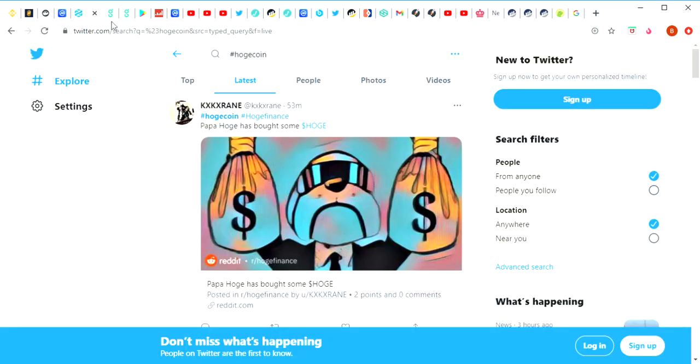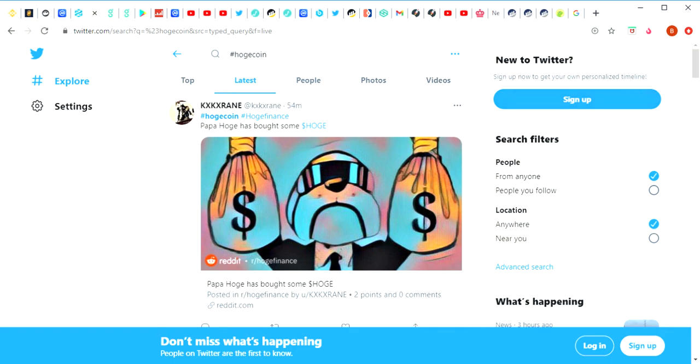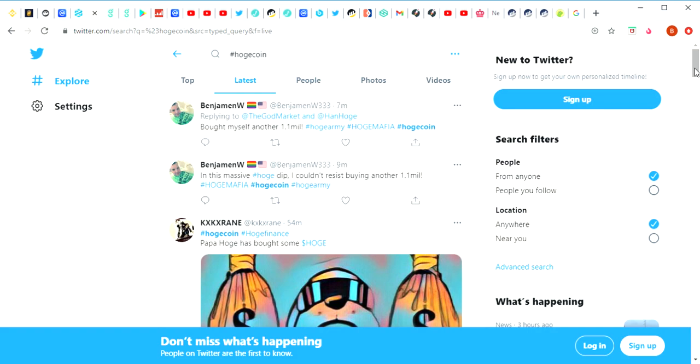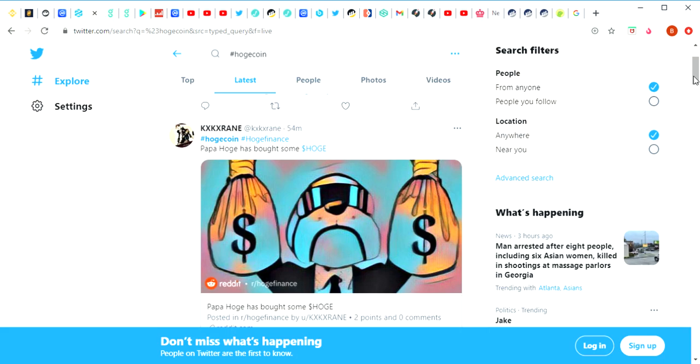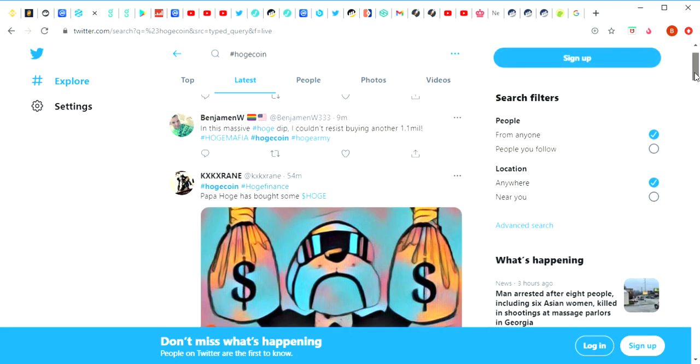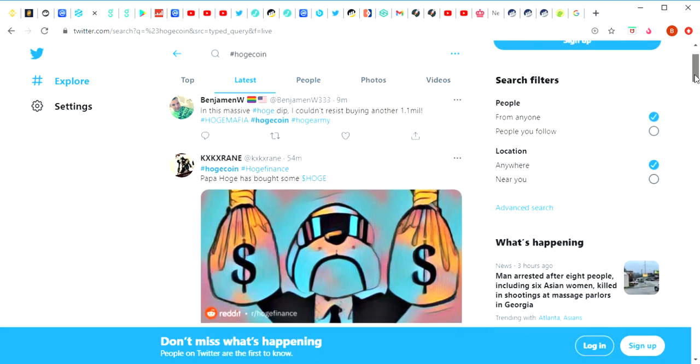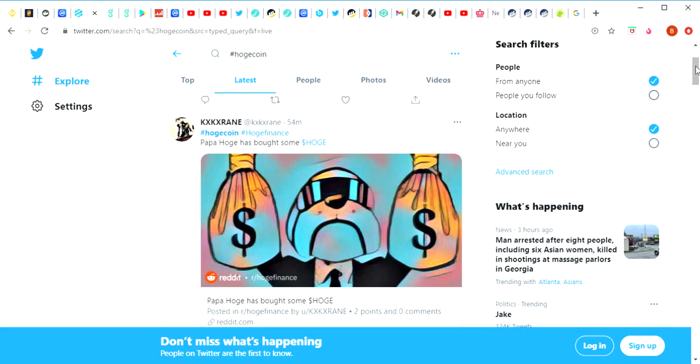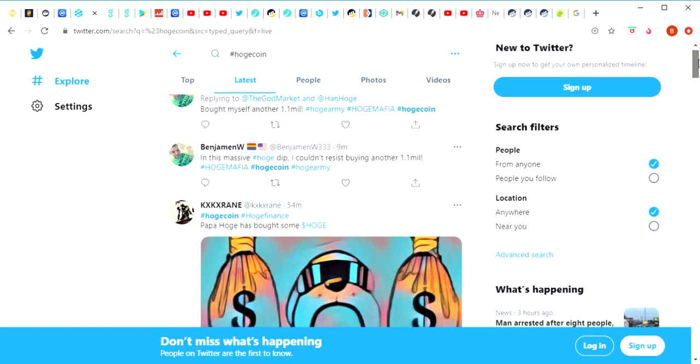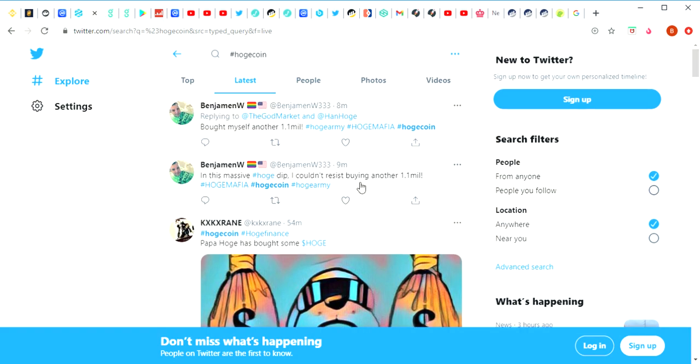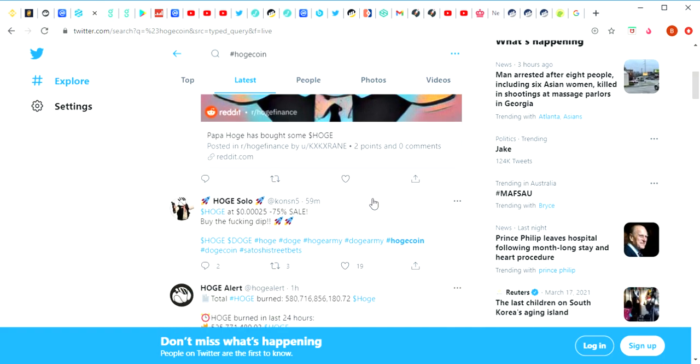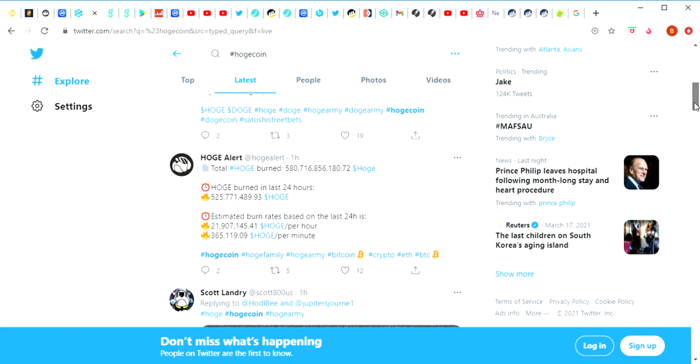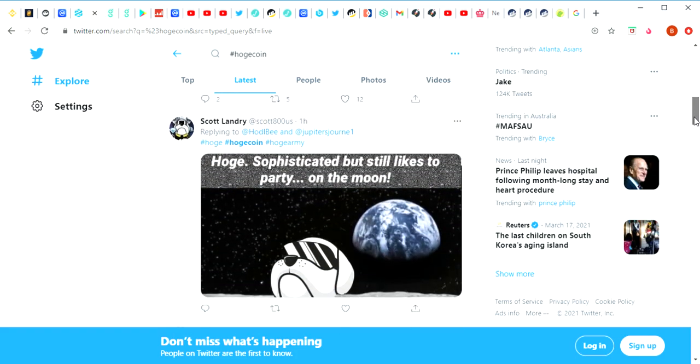Now let's have a look at Twitter, the latest Hoge coin tweets. Look at this, how funny is this, Papa Hoge has bought some Hoge, ha ha, classic. A lot of memes seem to be the real thing at the moment in 2021. We've had such massive interest in Dogecoin, so I think that this is a nice brand new project which is similar to Dogecoin and they've just got some really funny memes that make it, bringing more focus and attention onto crypto, which I think is fantastic. Look at this, bought myself another 1.1 million Hoge coin from Benjamin in this massive dip, I couldn't resist buying another 1.1 million. See, the smart investors buy on the dips.